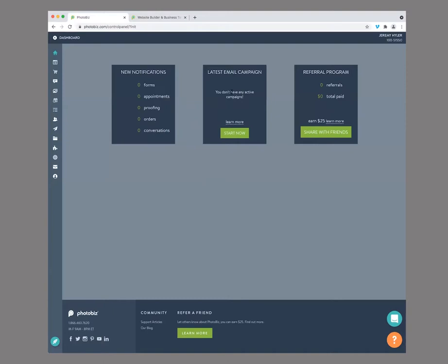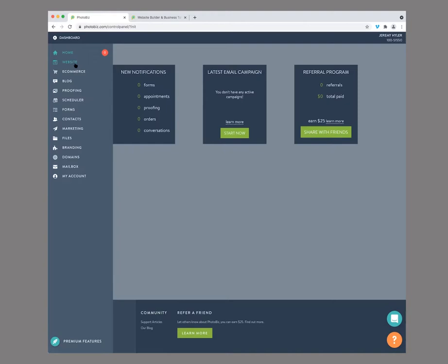With Photobiz, you get 2,000 free emails that you can send a month to your client base, which is really awesome. So if you have any lead lists or anything like that, you can get really targeted. On the left, you'll see all the tools that you have. You have the website builder, which we'll dive right into — that's actually where we build our website.